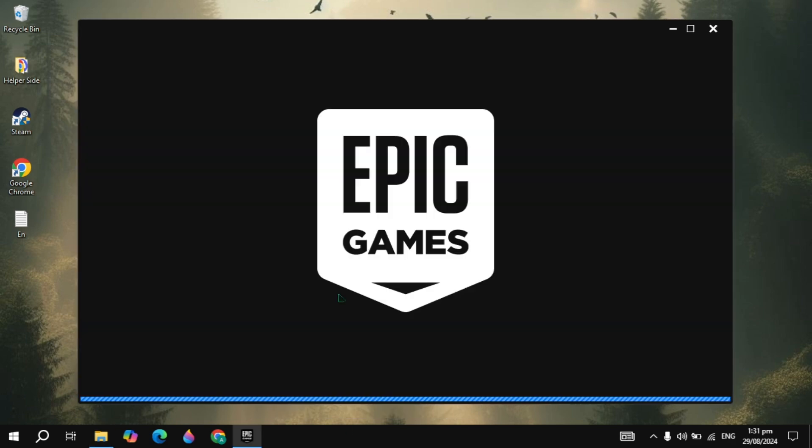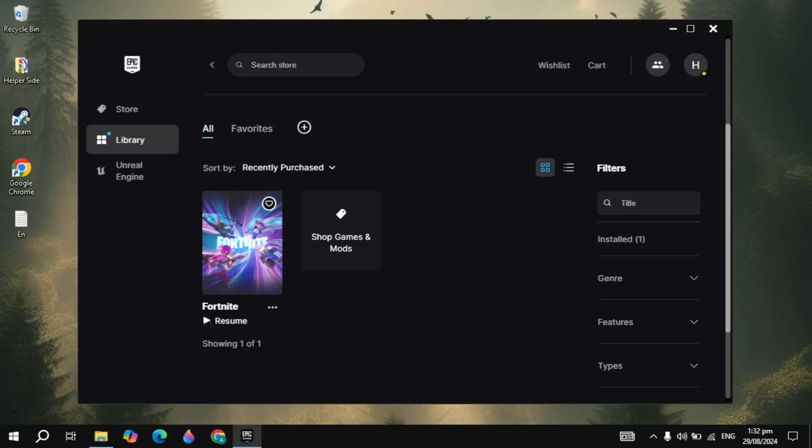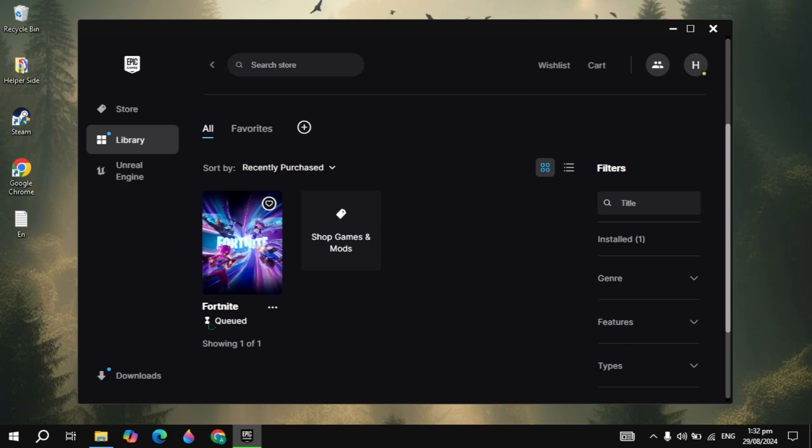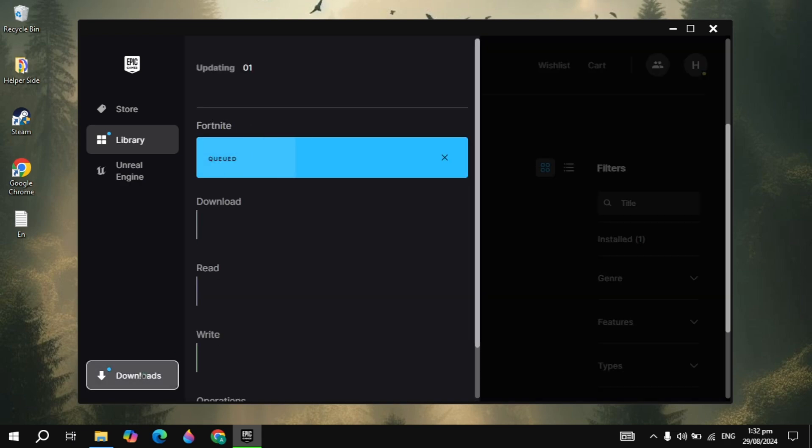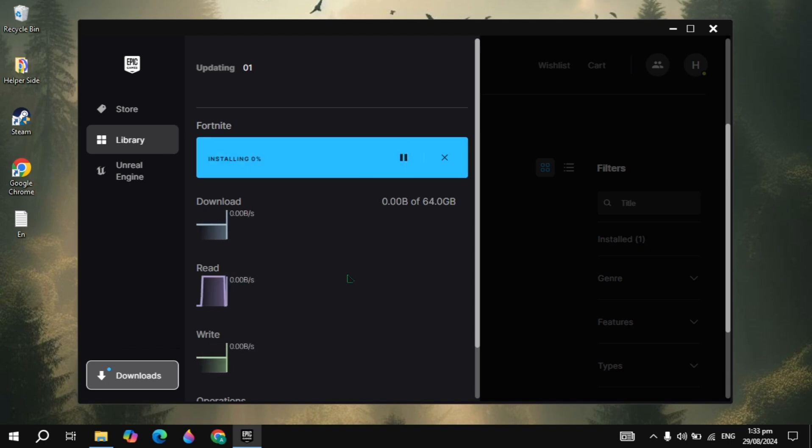Then simply open up the Epic Games and here just click on the Fortnite and try to download and install it. And as guys you can see my problem is fixed.